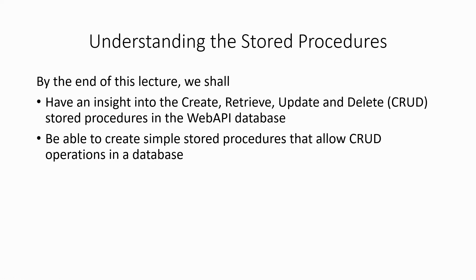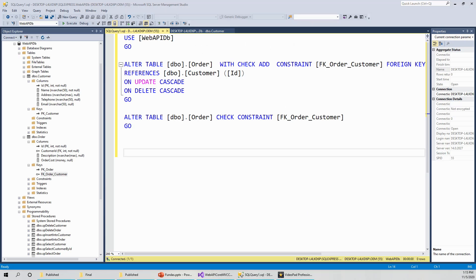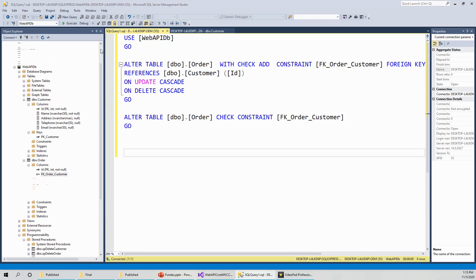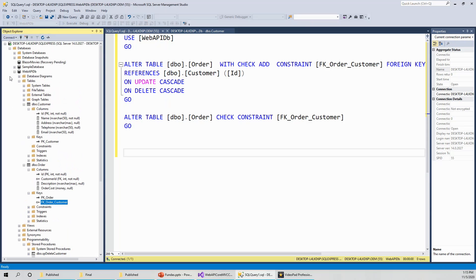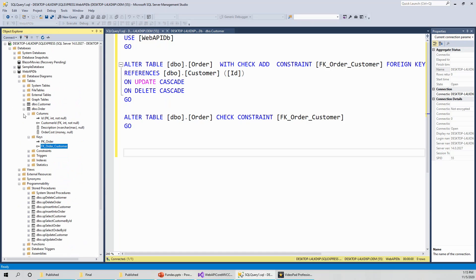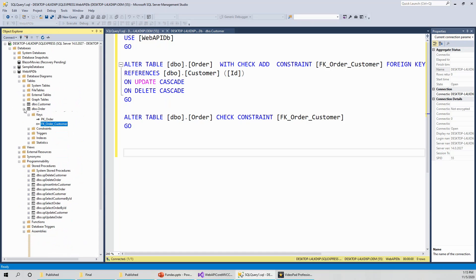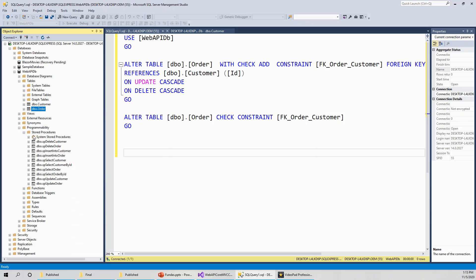Let's switch over now to the SQL Server Management Studio. I'm back to the SQL Server Management Studio and the web API database that I created and explained in the last lecture. I talked about the customer and order table structures.